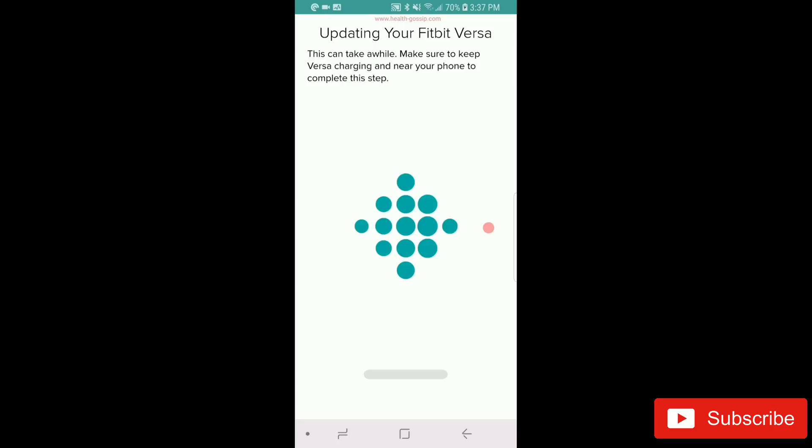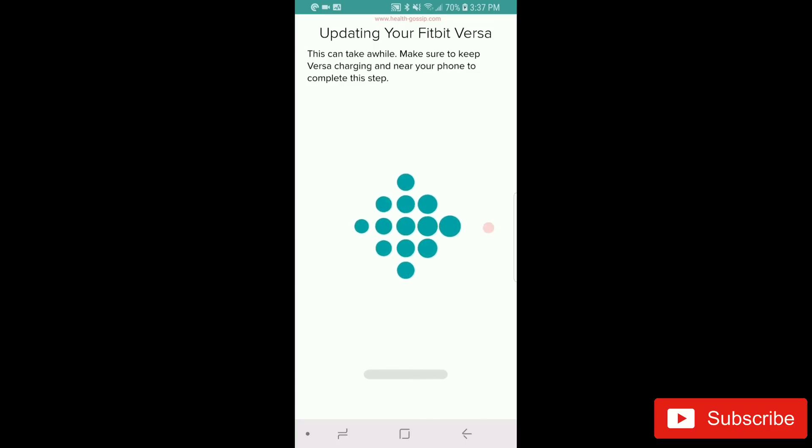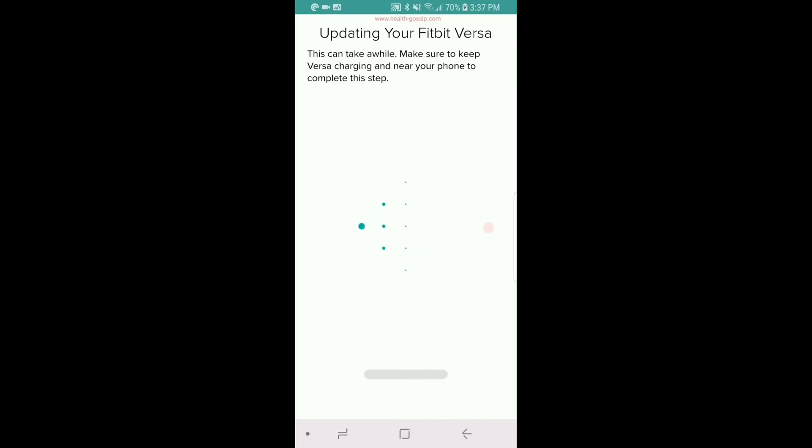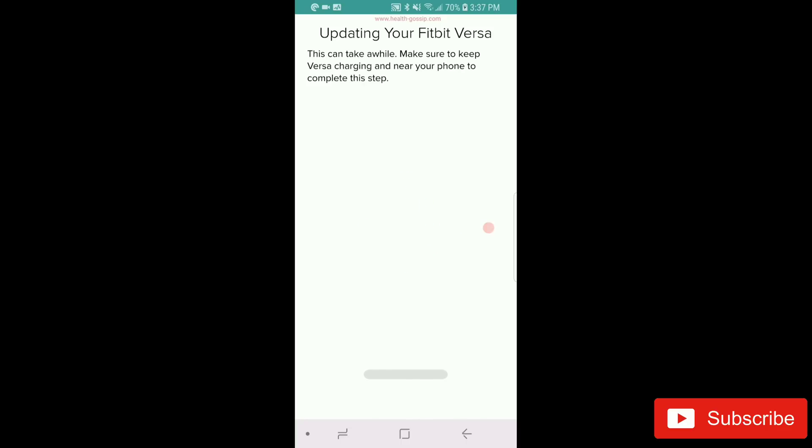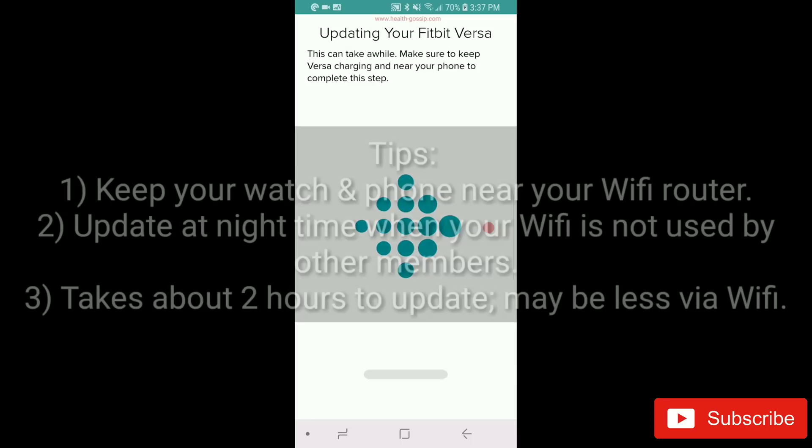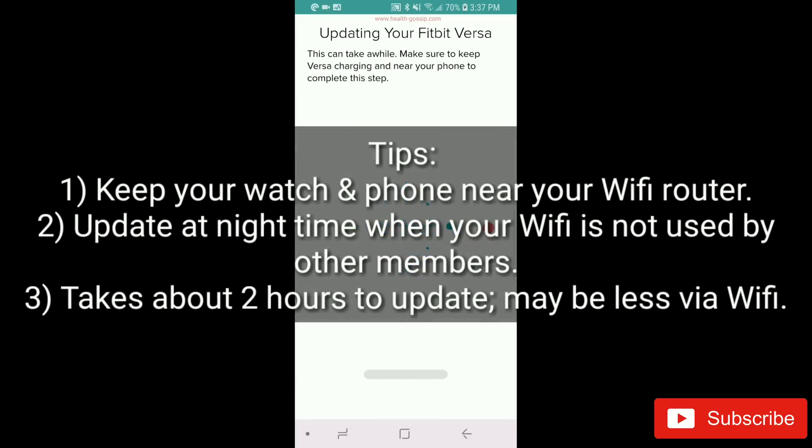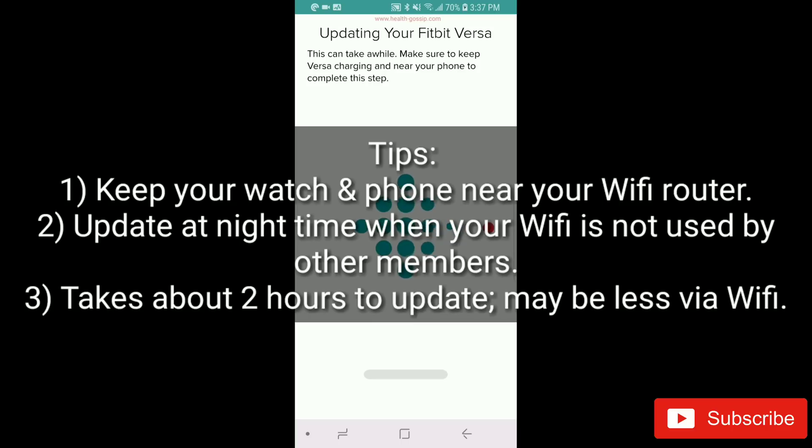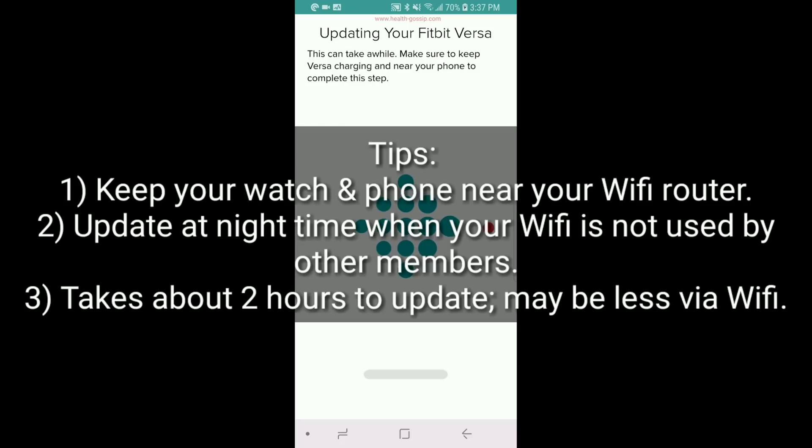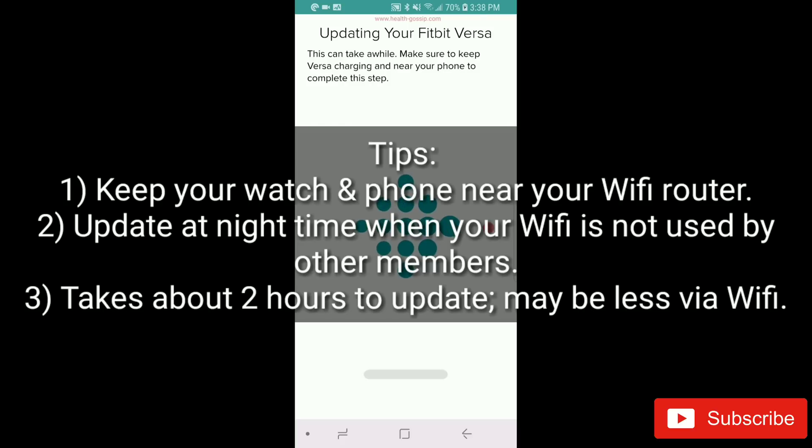Here we are. The update is almost done on the Fitbit. I see the Fitbit logo and I'm assuming it's restarting. It took almost about an hour, more than an hour—I would say to be precise, an hour and 20 minutes for me. I'm pretty sure the update went through Bluetooth rather than Wi-Fi.